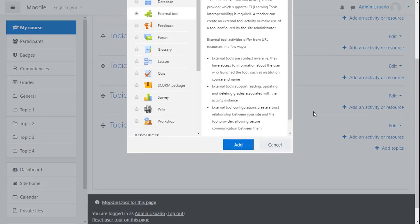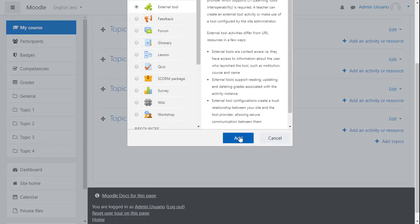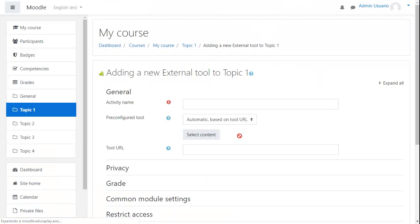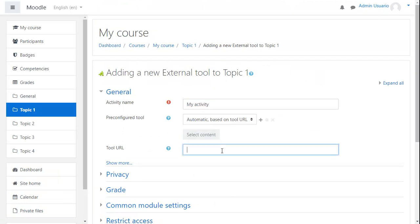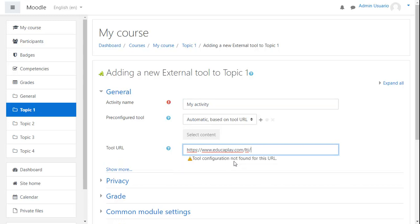Now click on the Add button at the bottom of the page. On the Setup screen, give your activity a name, and in Launch URL, enter the URL that you obtained previously on EducaPlay's LTI page.